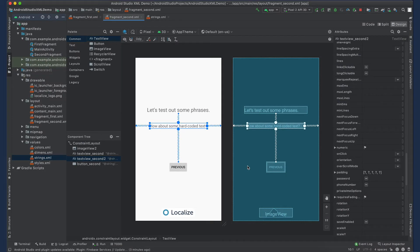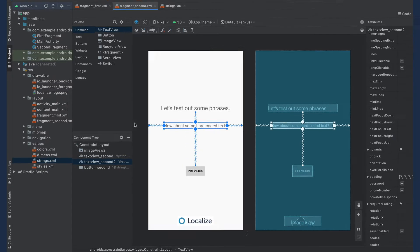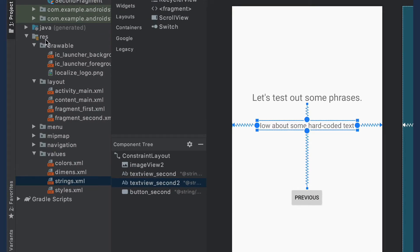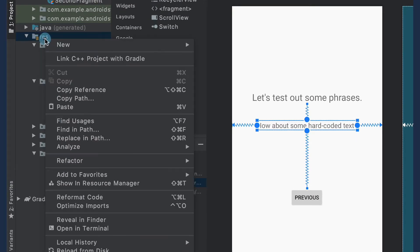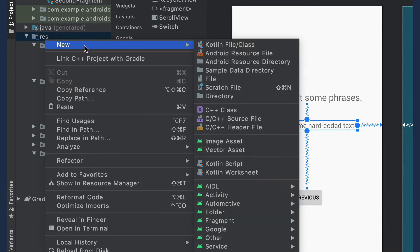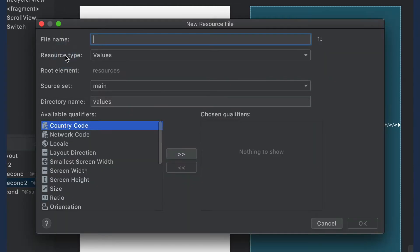Next we'll need to create a strings file for each target language that you will be supporting. Start by right-clicking on the res folder, select New, then Android Resource File. Name your file strings.xml.